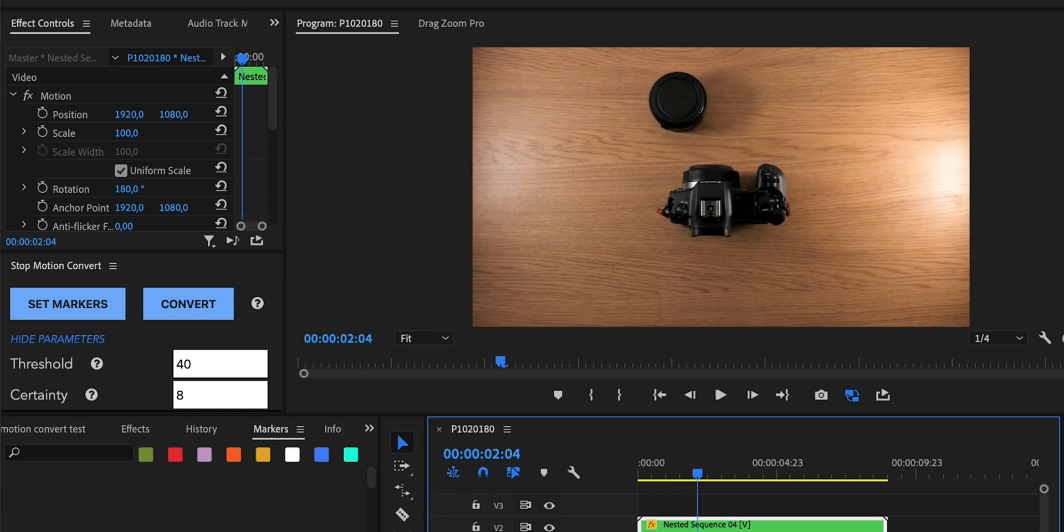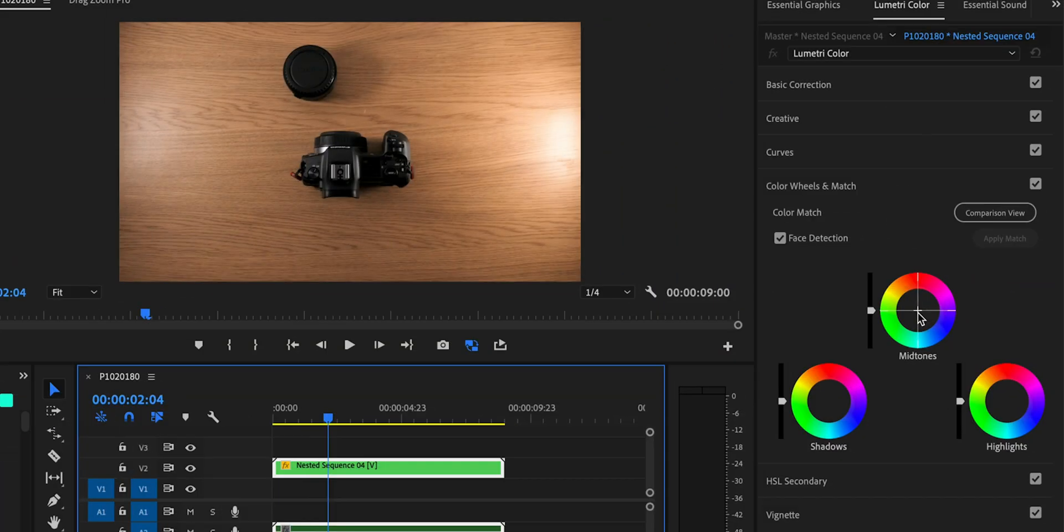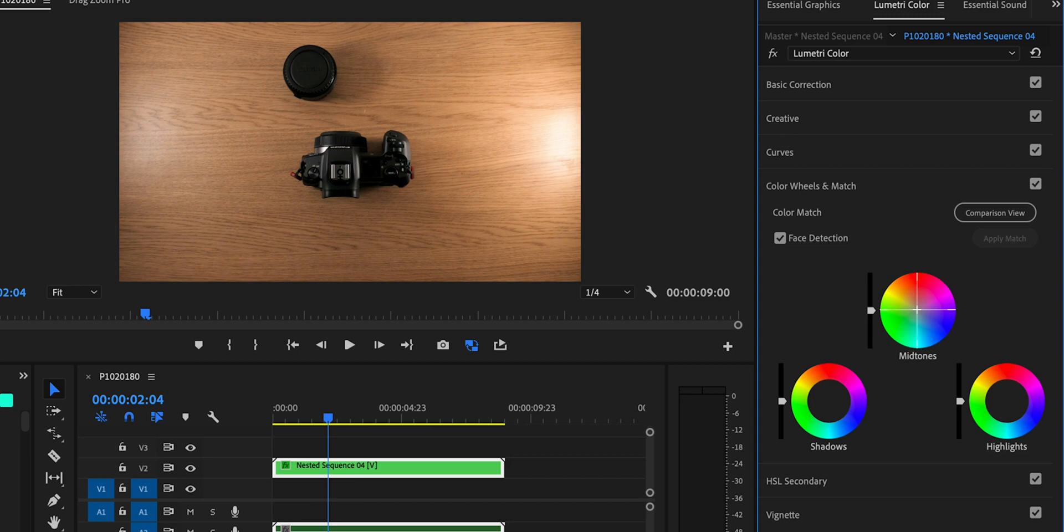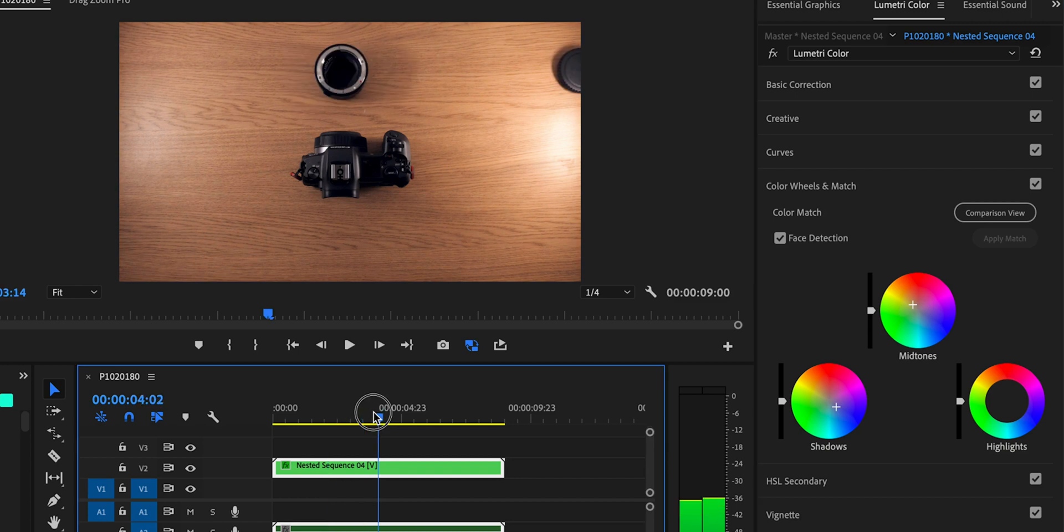Then on this nest you can do whatever you want with it. You can for instance rotate it 180 degrees to make it look the way that you would want. You can color grade it, maybe add a little bit of orange into the midtones and maybe a little bit of blues into the shadows, and you have a final stop motion that you can use in your videos.